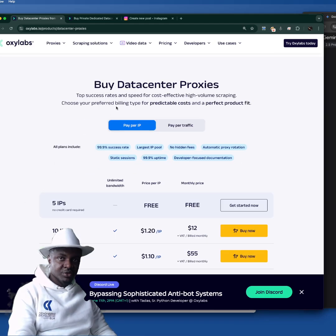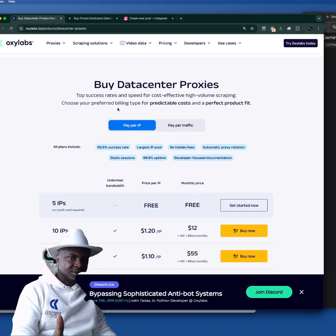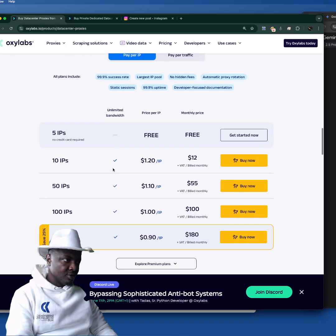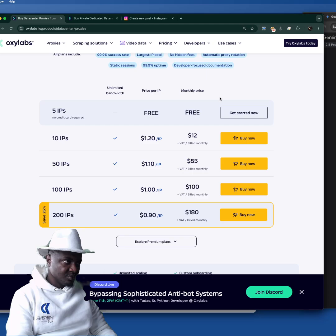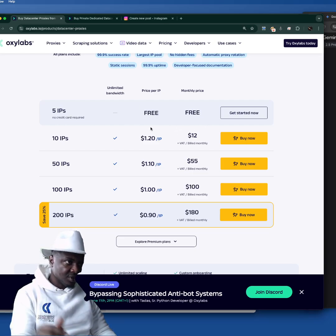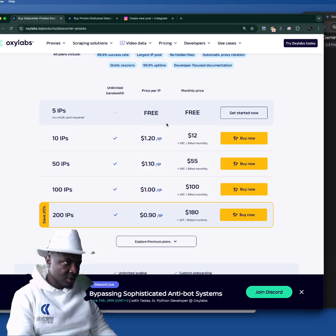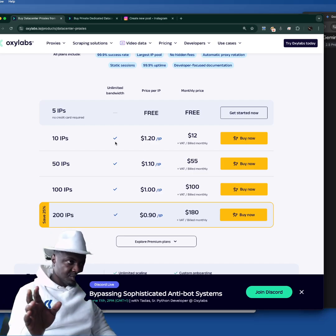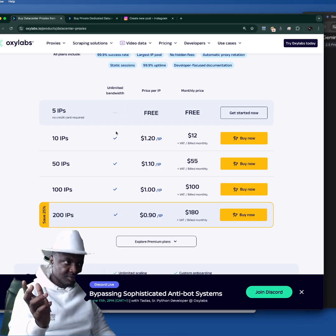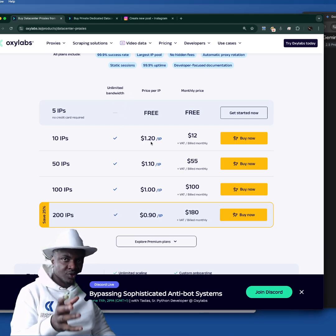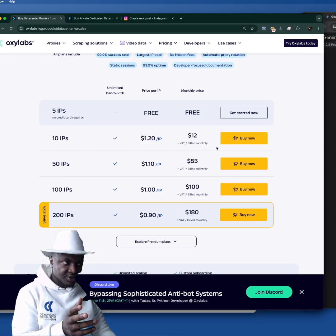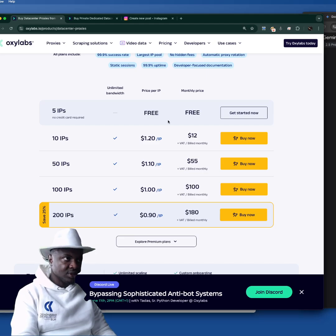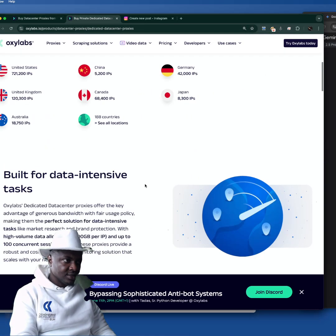Let's start reviewing them. For a normal data center IP address — if you sign up free, they give you five IPs for free with unlimited bandwidth. For ten IPs you pay $1.20 per IP. Unlimited bandwidth means it's not data-capped, so one IP address is $1.20. On this package if you get ten IPs they charge $12 monthly.